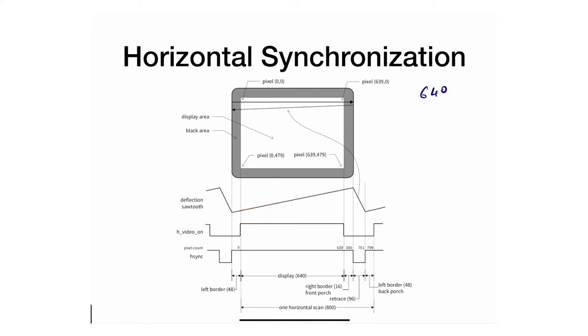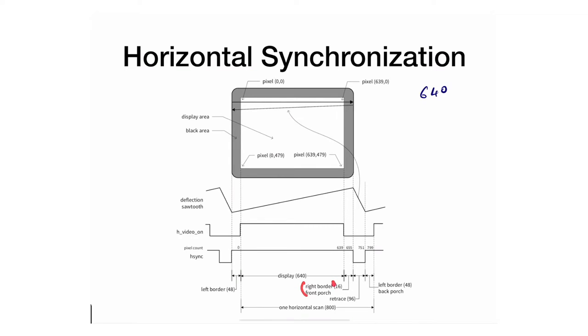It didn't finish though. What happens next? The electron beam reaches here and actually goes through the black border. The black border is part of the scanning pattern. It goes through the right border for exactly 16 clock cycles—not the system clock, we'll talk about that in a different video.